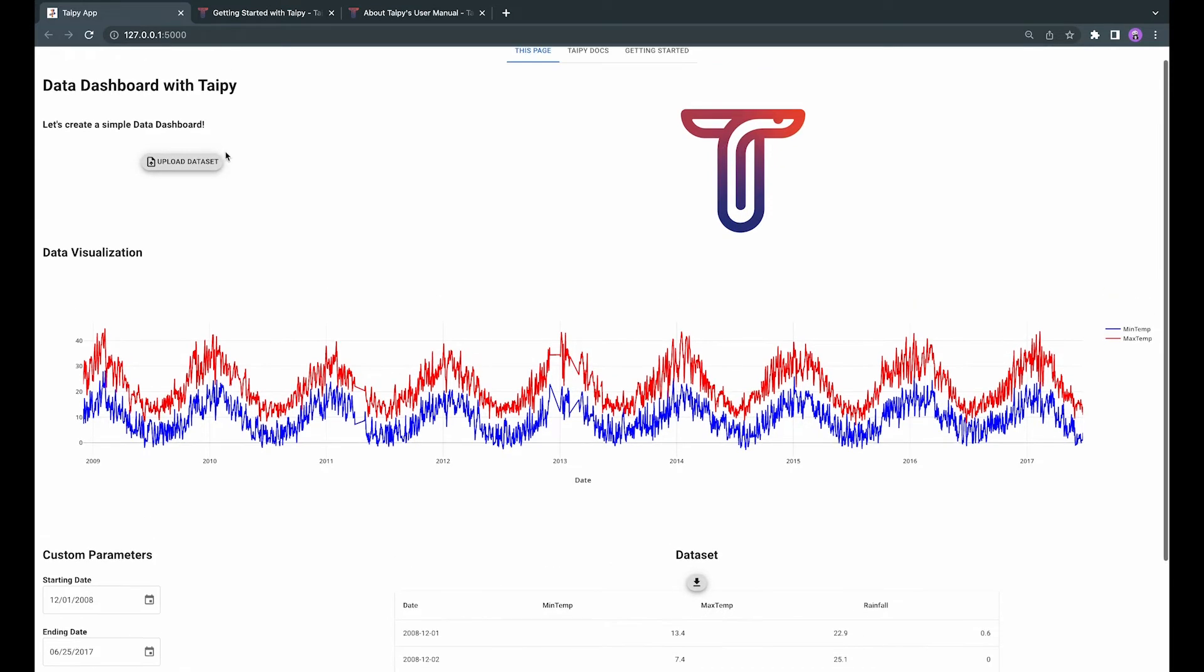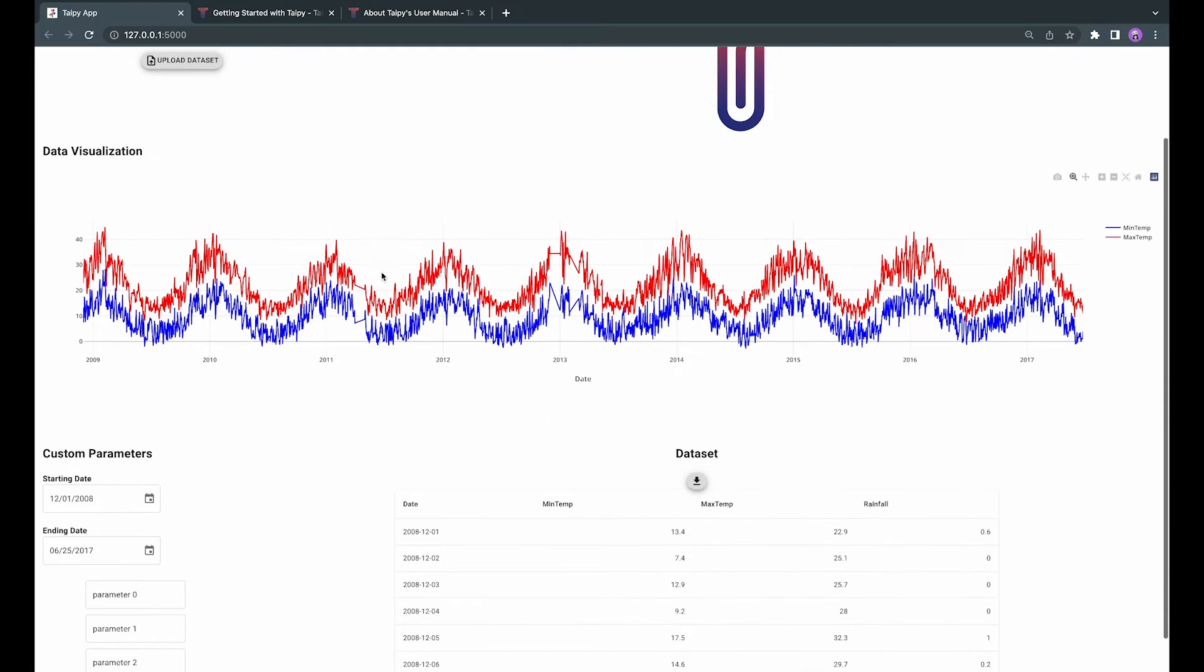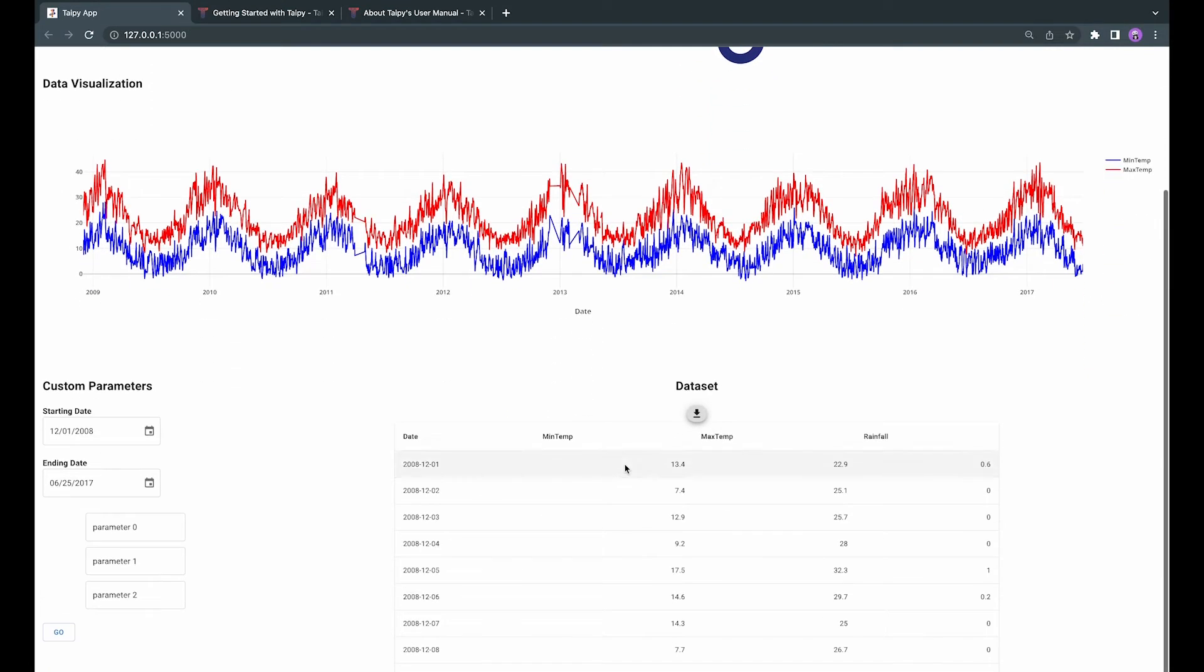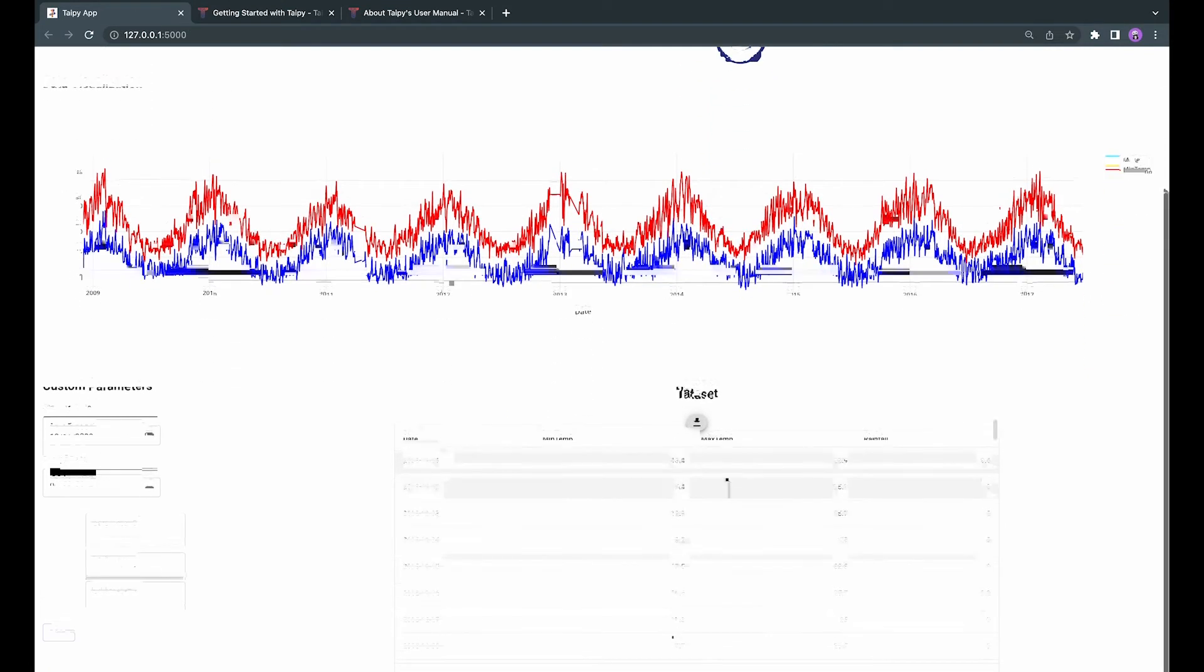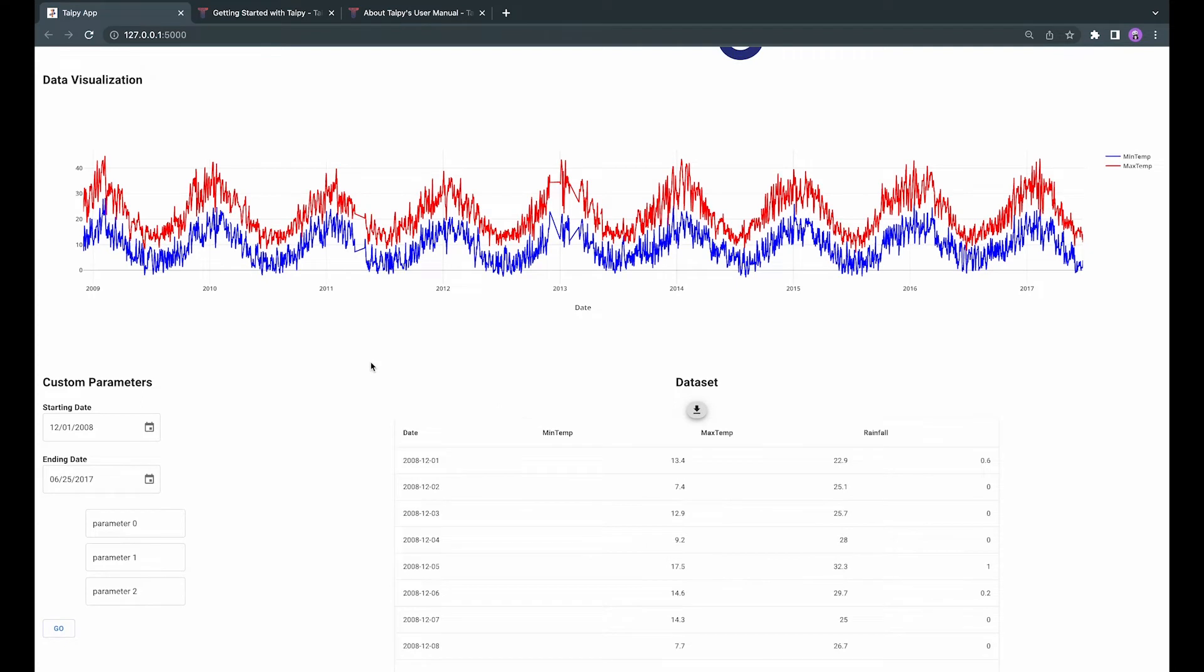The dataset that we are using today is provided in the description. It is a record of the maximum and minimum temperature and also the average precipitation in a day from 2008 to 2017.